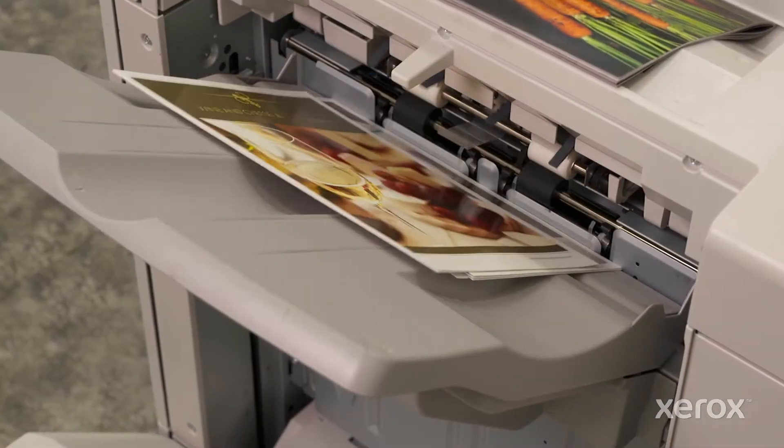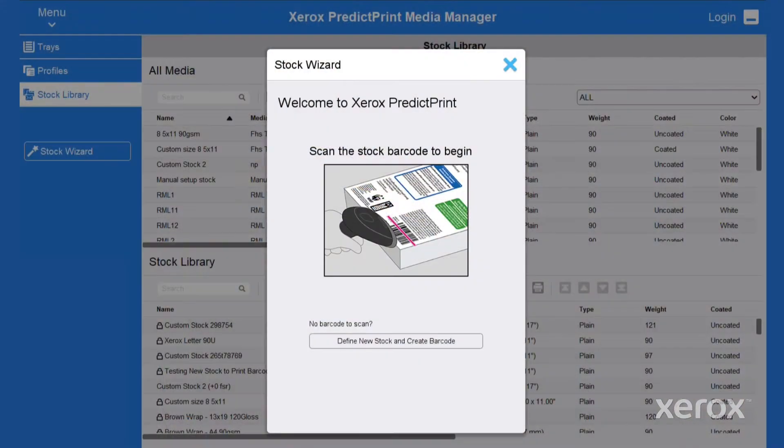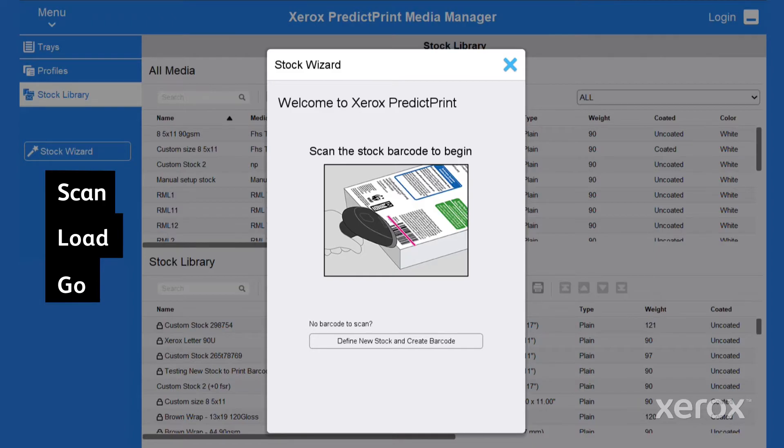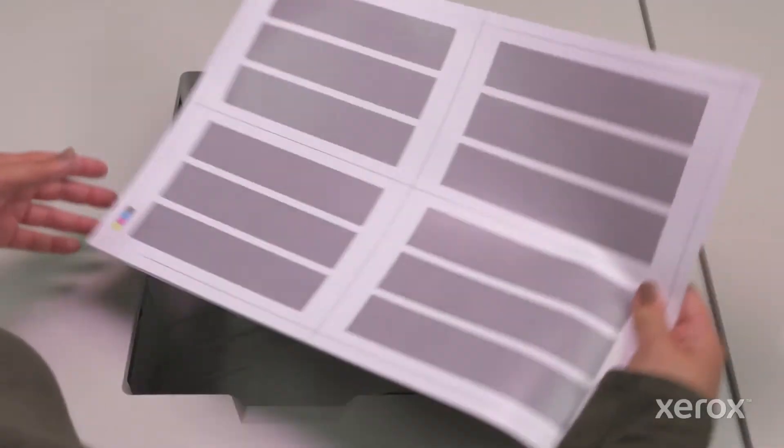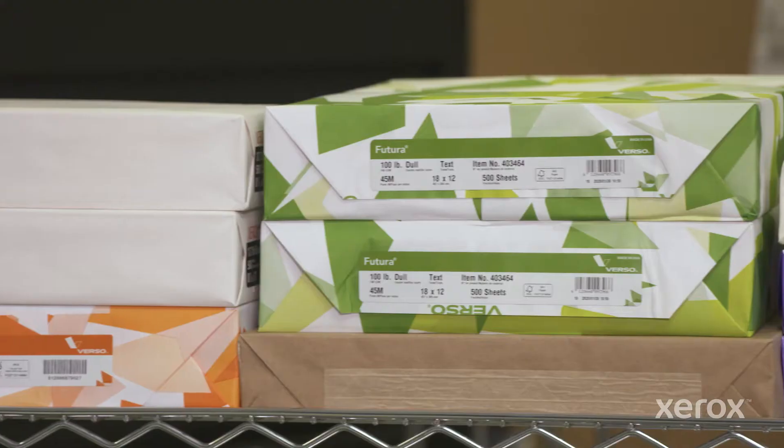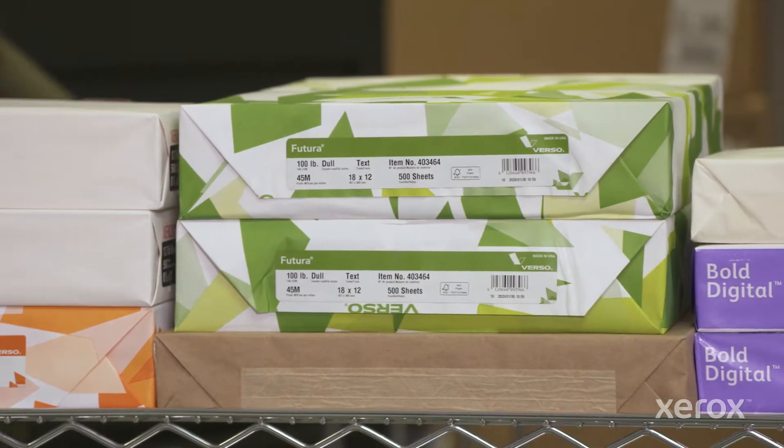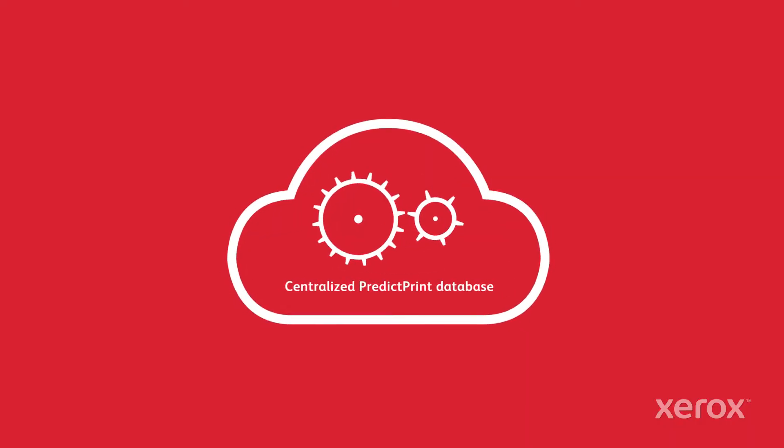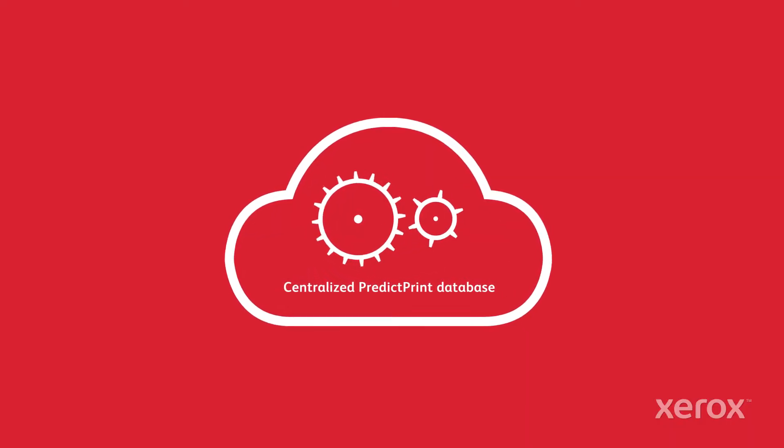Looking to get printing faster? Xerox PredictPrint Media Manager software makes it scan, load and go simple to optimize press performance and quality settings for any stock using the PredictPrint wizard and its powerful cloud intelligence.